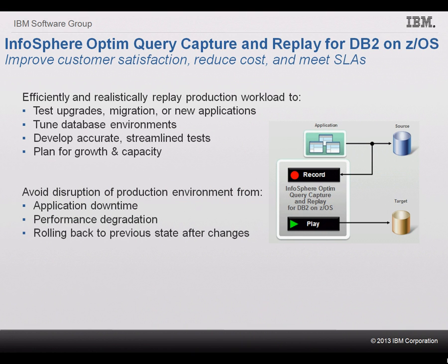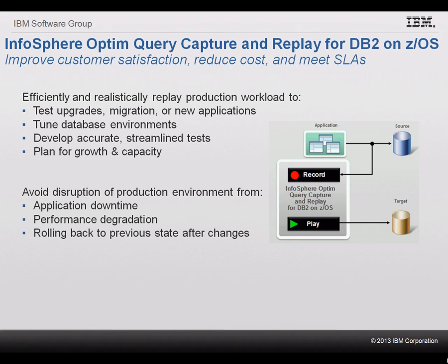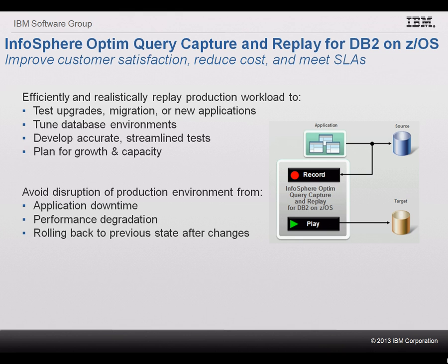We have seen how Shelley can use IBM InfoSphere Optim Query Capture and Replay for DB2 on z/OS to save IT time and resources when validating the impact of planned enterprise changes. InfoSphere Capture Replay lets organizations fully assess the outcome of enterprise lifecycle changes such as hardware or software upgrades, migration, consolidation, retirement, performance tuning or addition of new applications before deploying the changes to production.